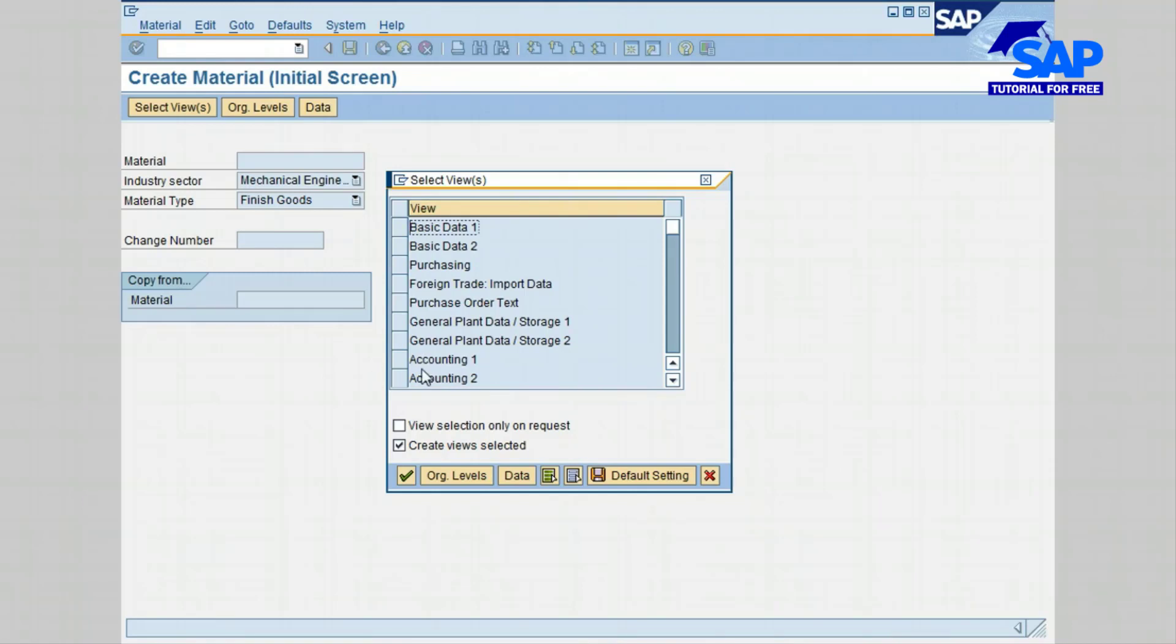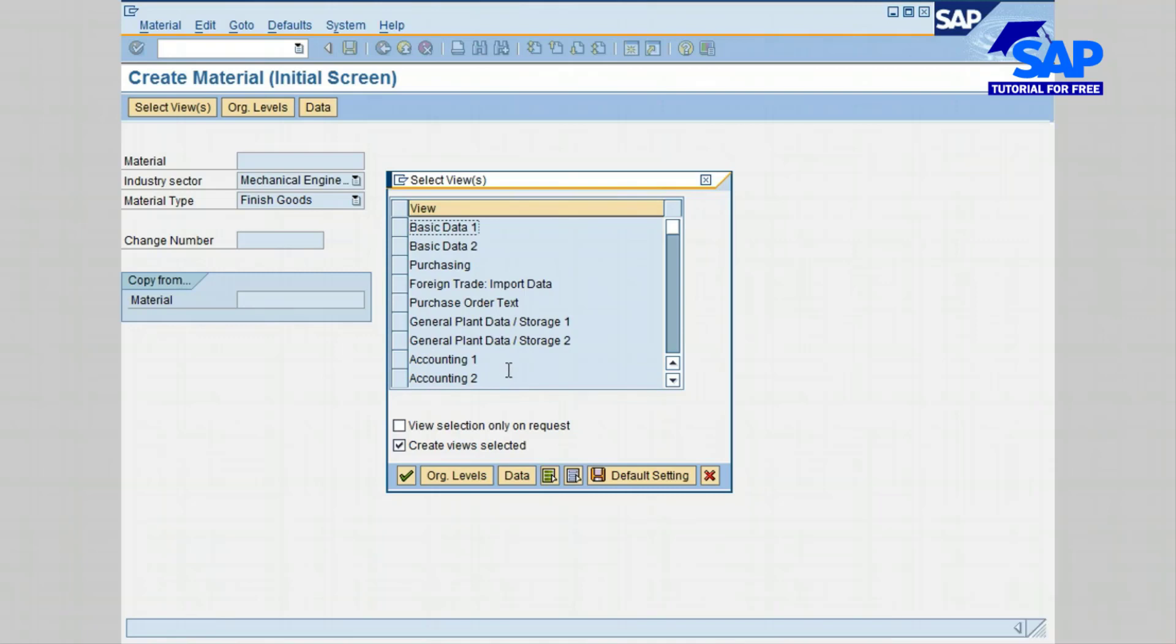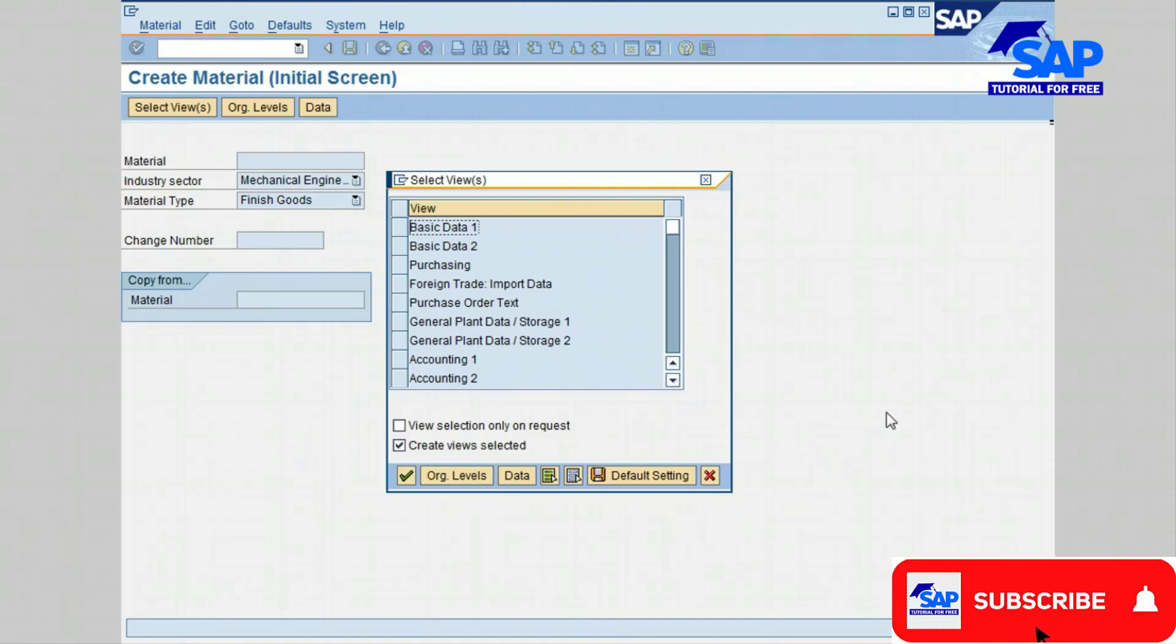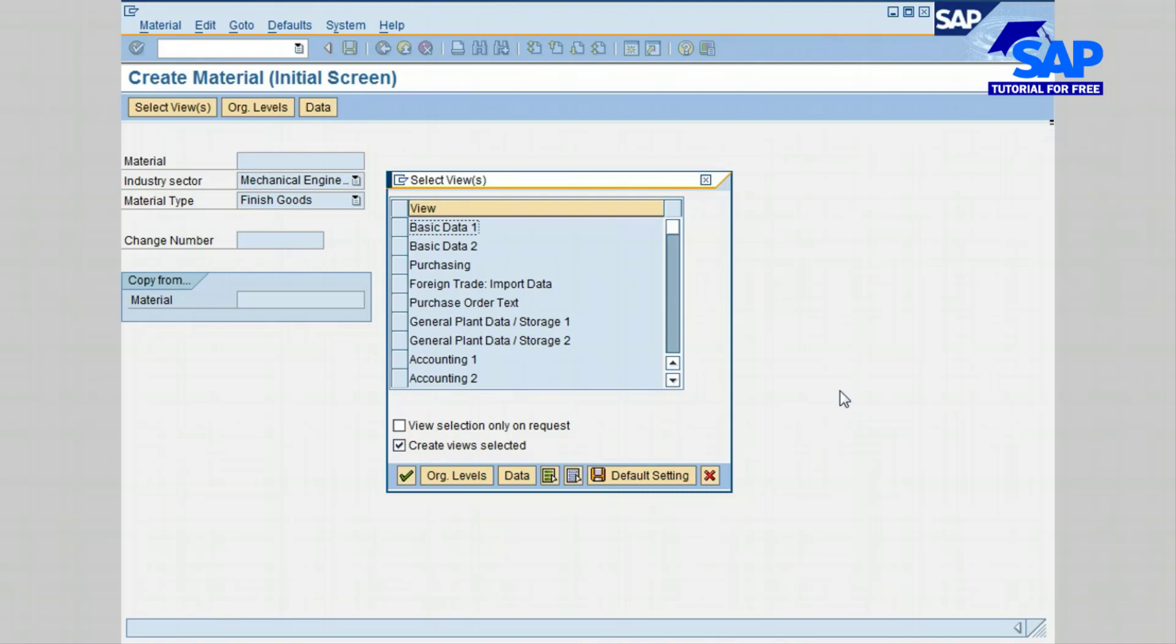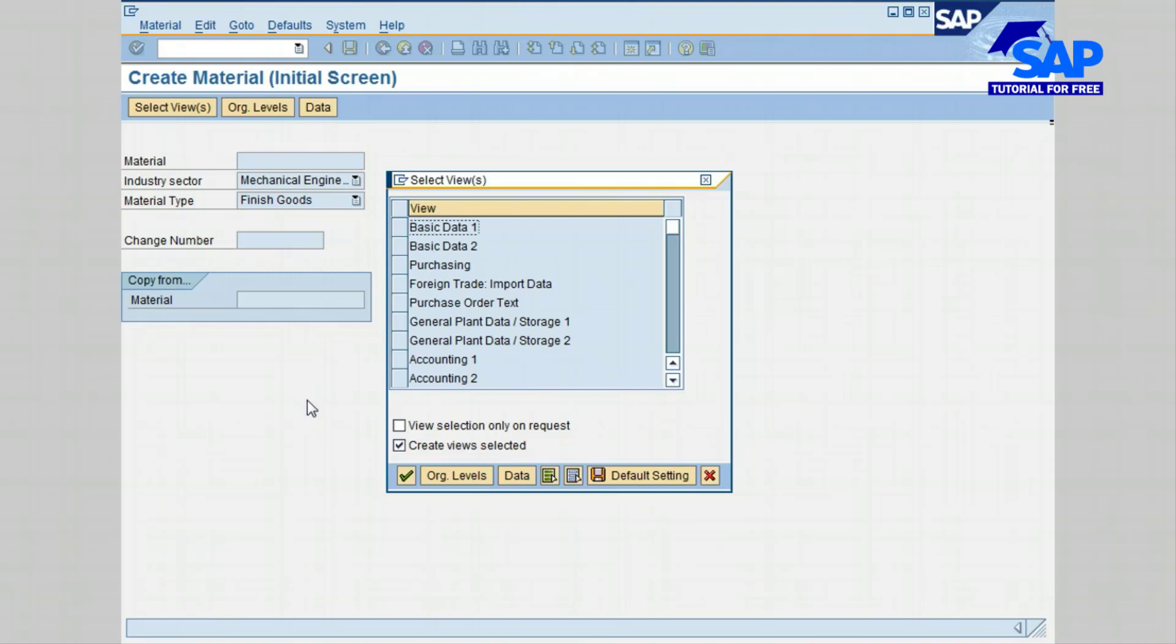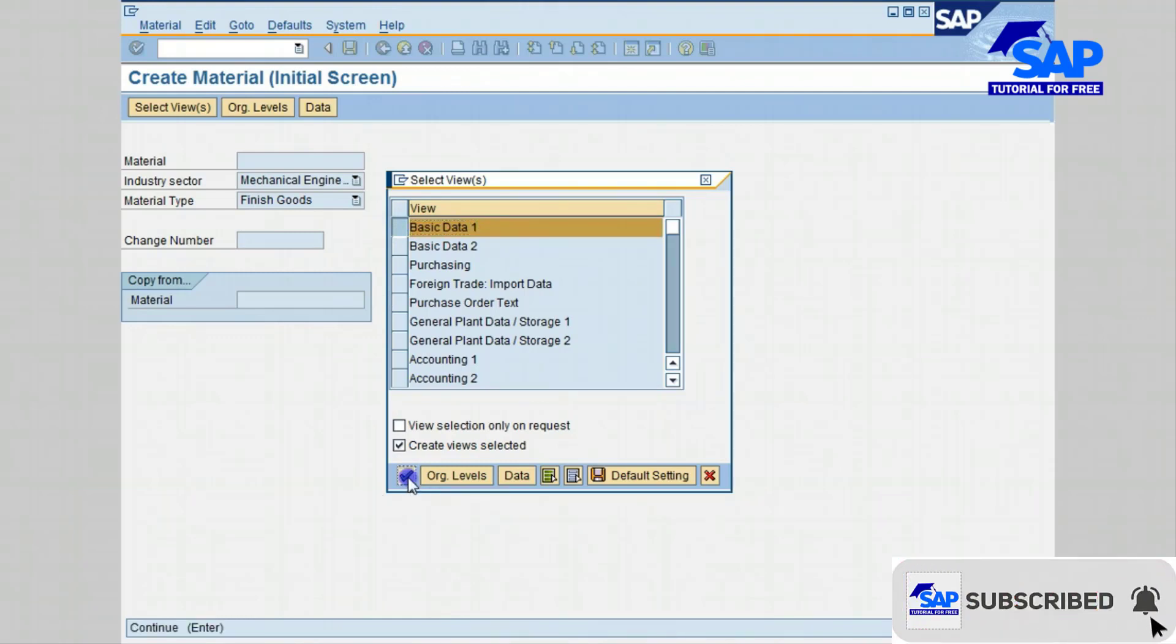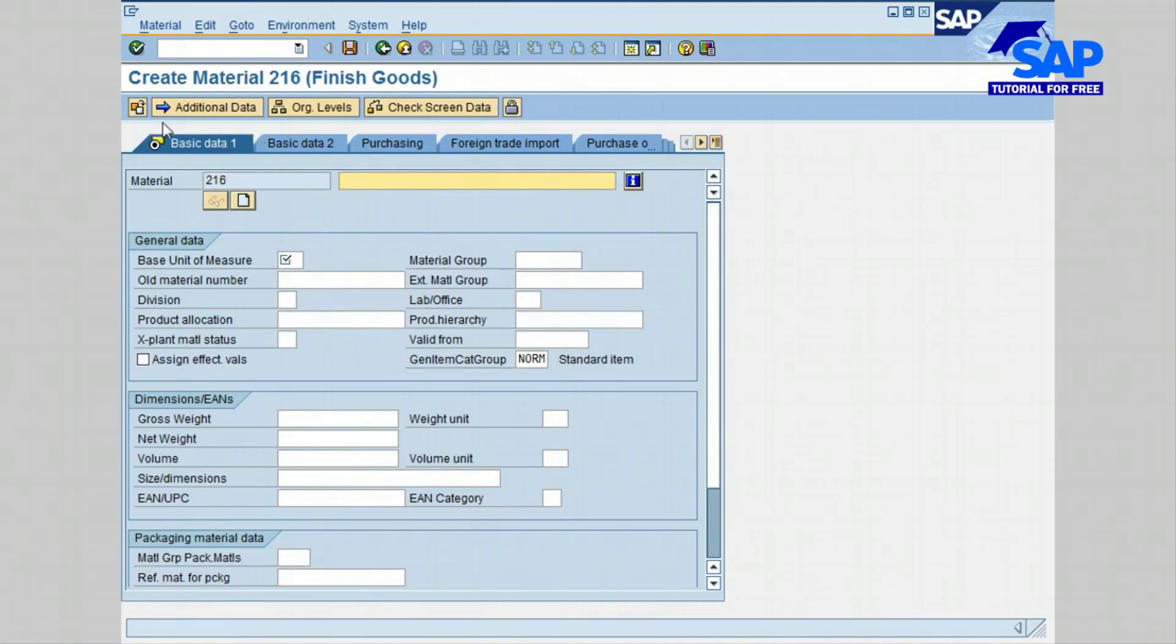Accounting 1 includes valuation and price data needed for inventory transactions, like Price Unit, price control, and moving average price. There are also other views like quality management view, basically information related to inspection of material, inspection interval, inspection setup such as goods receipt inspection. Another view is MRP view, the required information for material requirement planning. The material can be procured from a supplier or manufactured in-house or both. For this lesson, I'm going to select basic data 1 and click the continue icon.